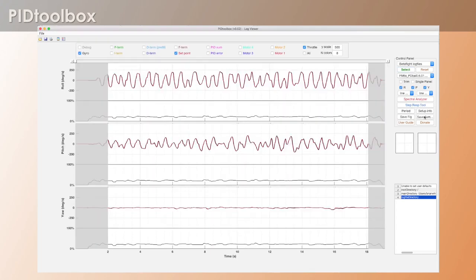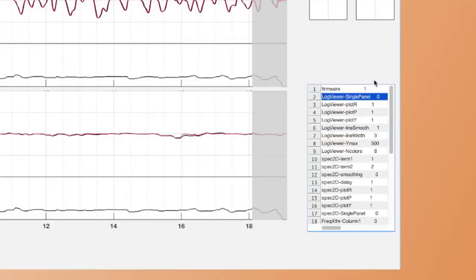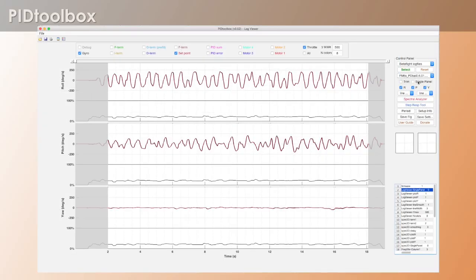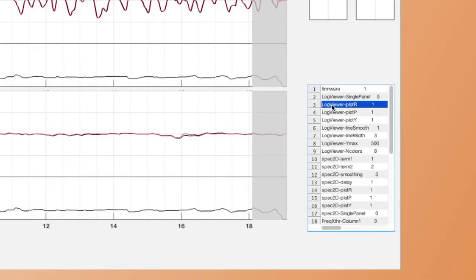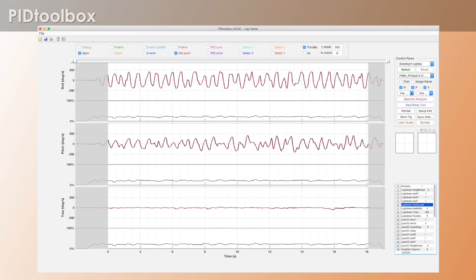So if we just hit save settings, this now gets populated with all of our default settings. Now what does all this mean? I'll just run down through a few of these and you'll get the idea. So basically log viewer single panel 0 means that this option, this check box is selected off. So 0 just means off. Log viewer plot R, plot roll, this means it's selected on because it's a 1 here. And so plot pitch is a 1. Plot yaw is a 1 that's on. Then you have here log viewer line smooth 1. 1 just means the first in this list of entries. So this means smoothing is off. And so on.